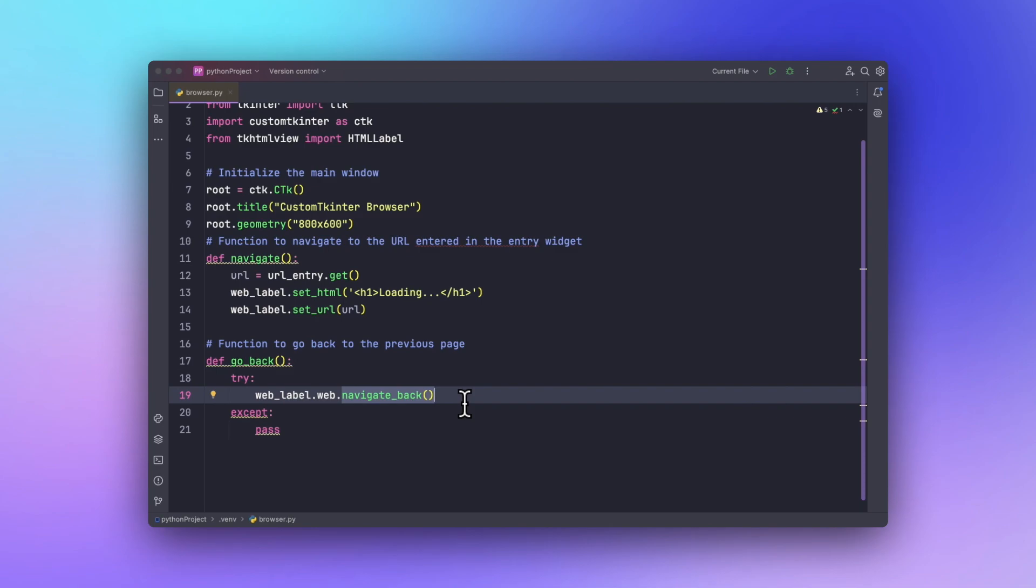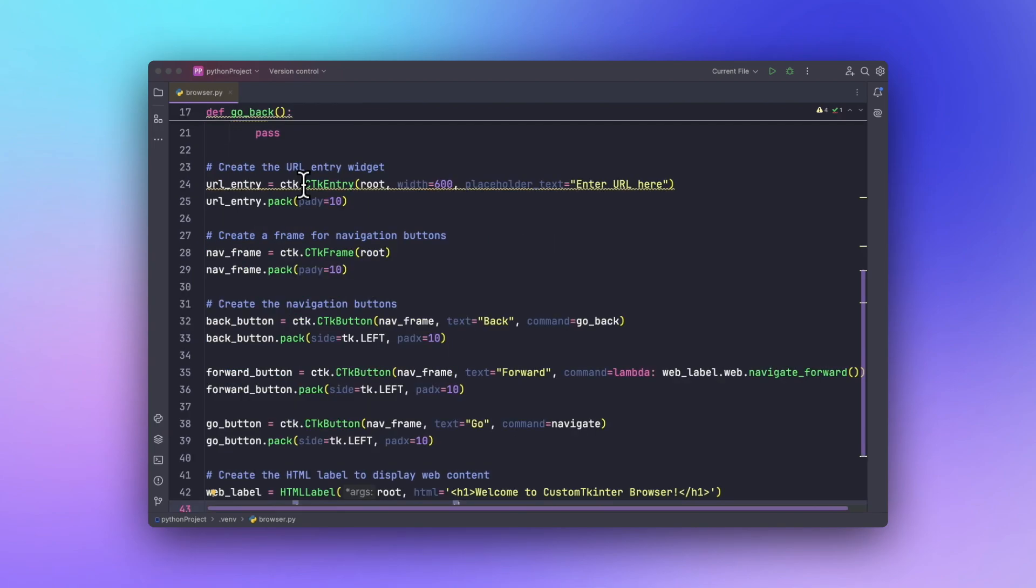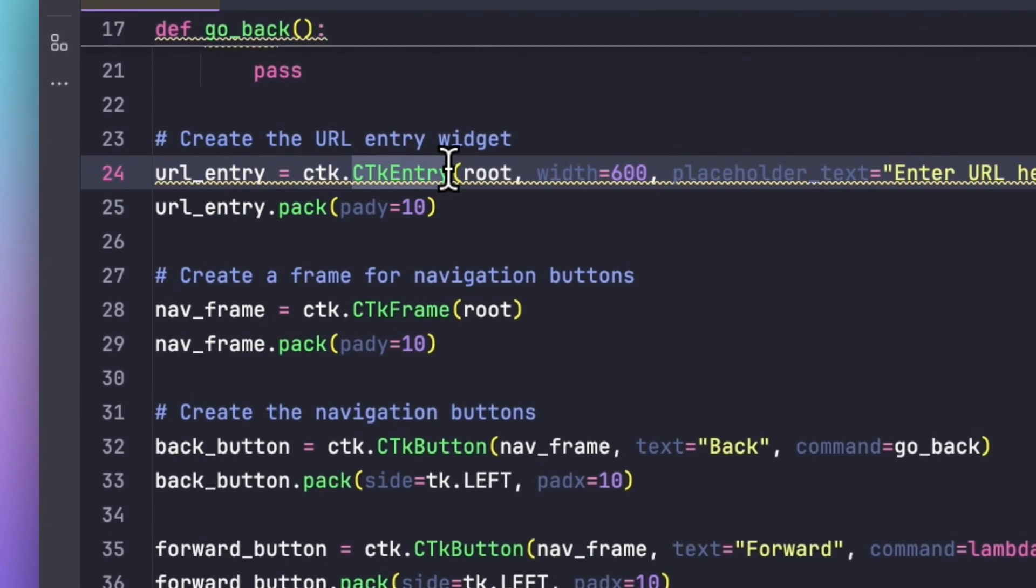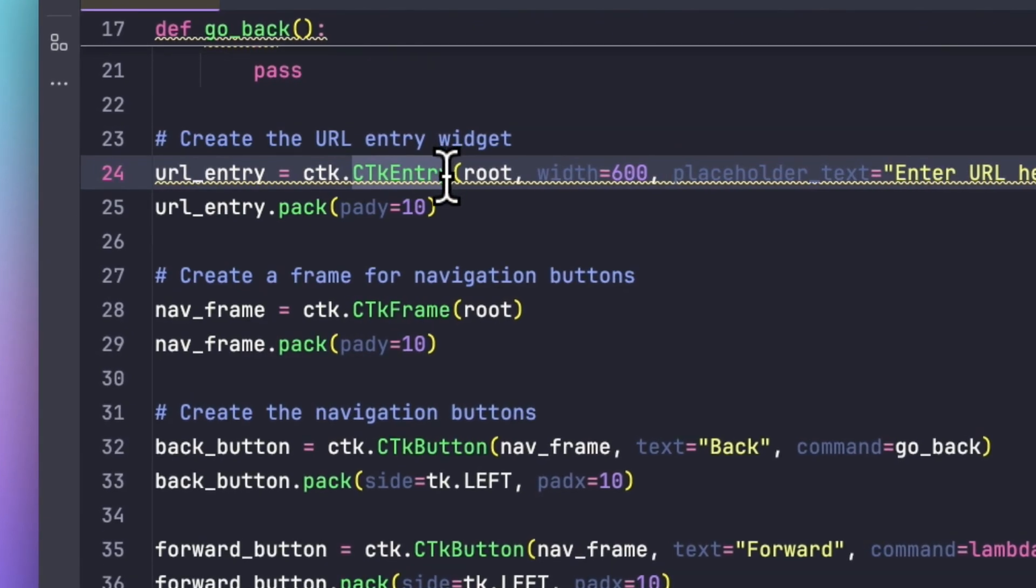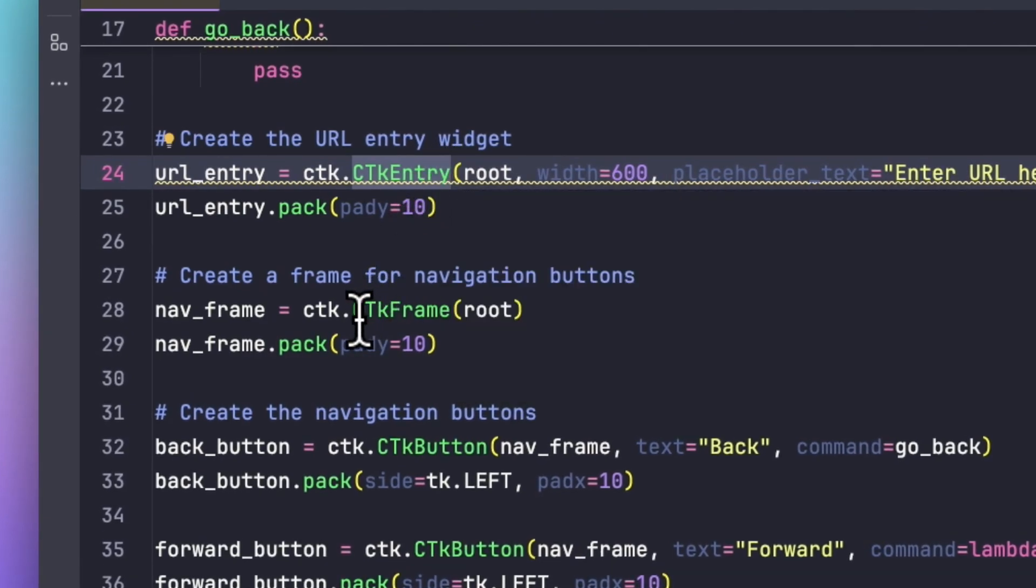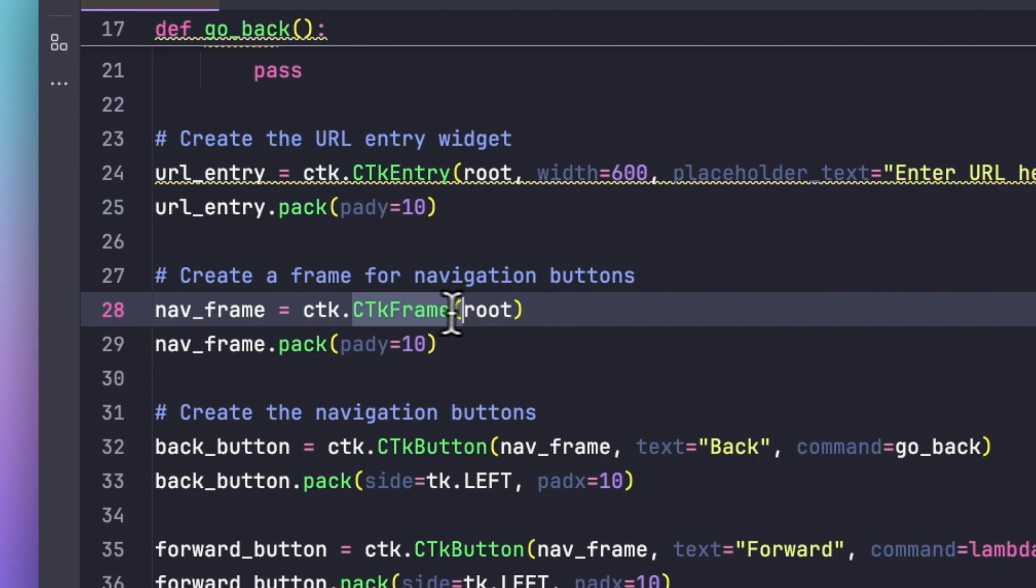We will be creating an entry field for the URL, buttons for the navigation, and an HTML label to display the web content. First of all we will be using this CTk Entry method to enter the URL field, and we will be using the frame to create a frame within which we will be placing our buttons.